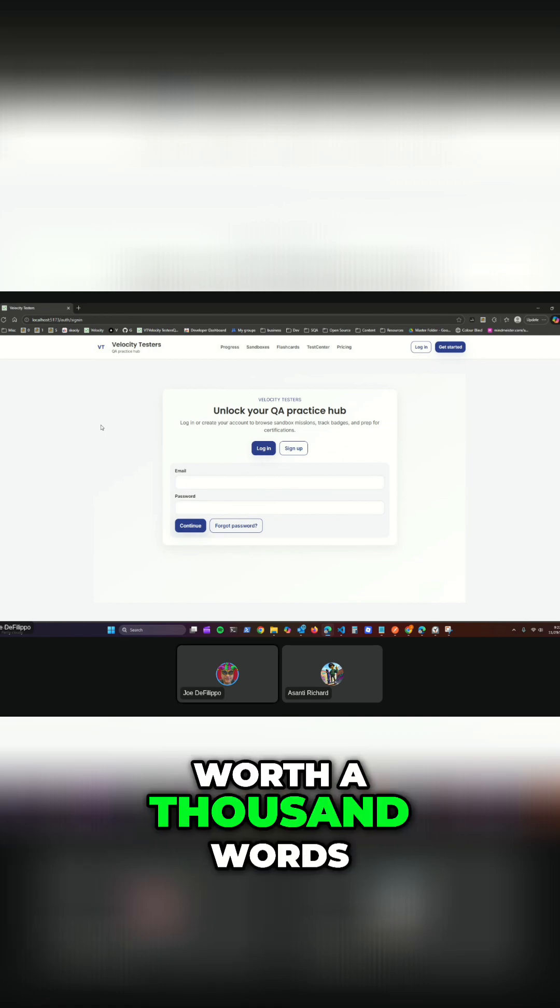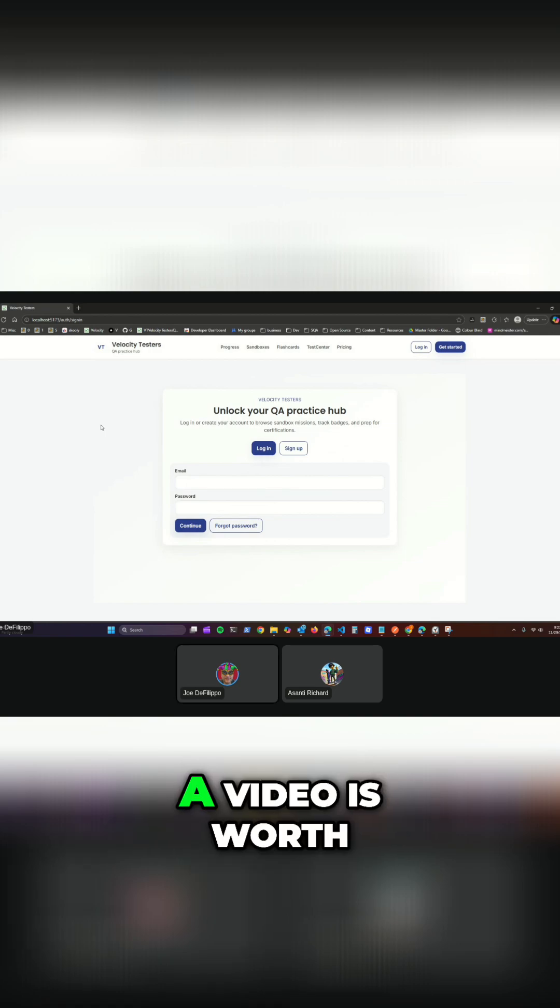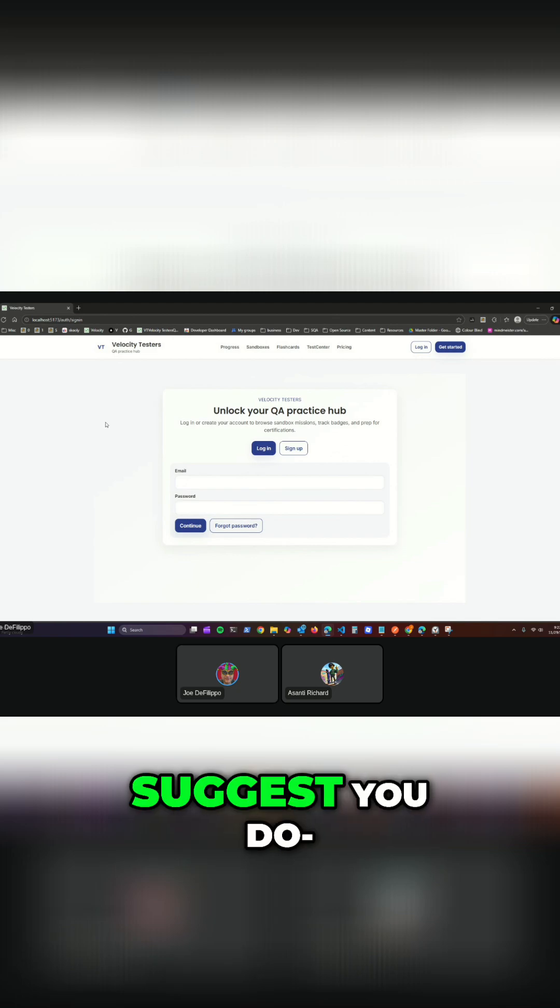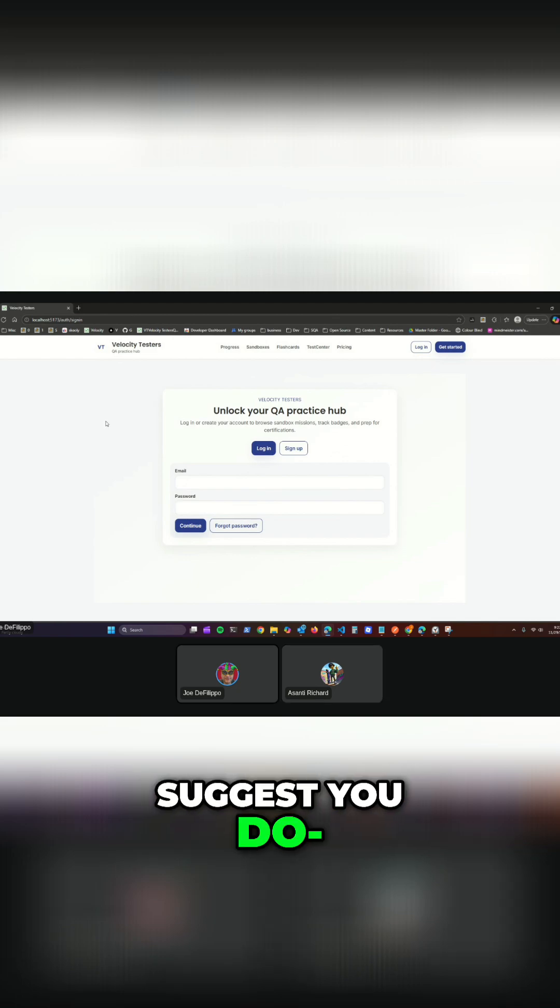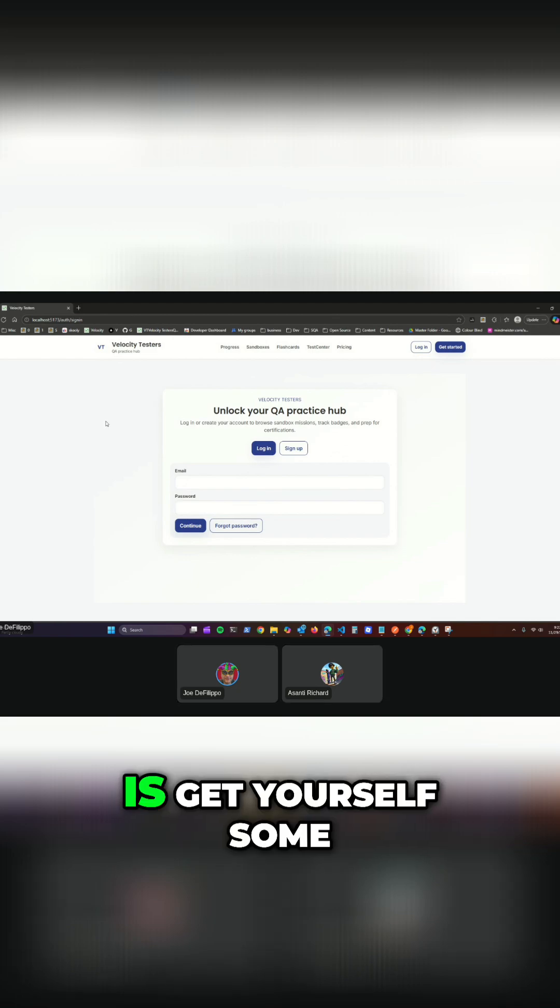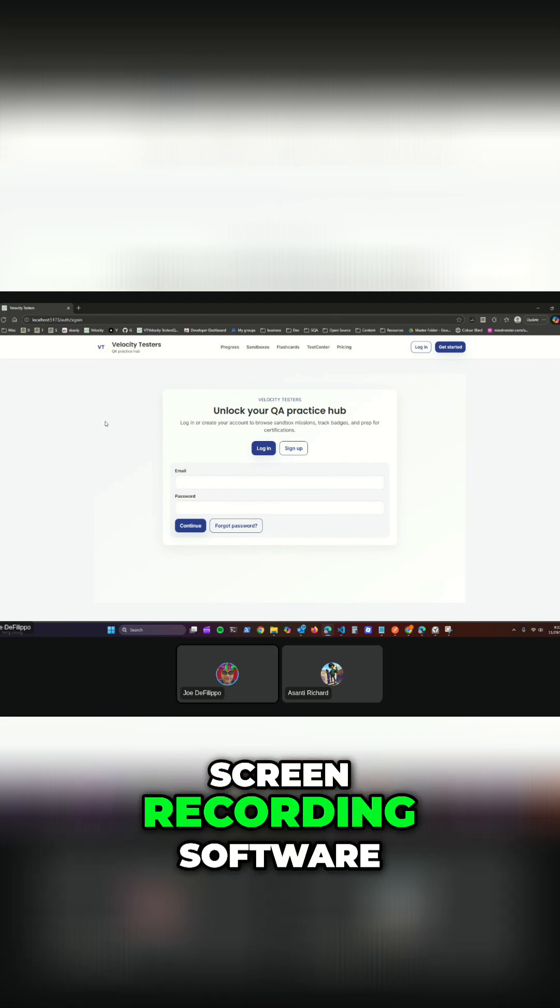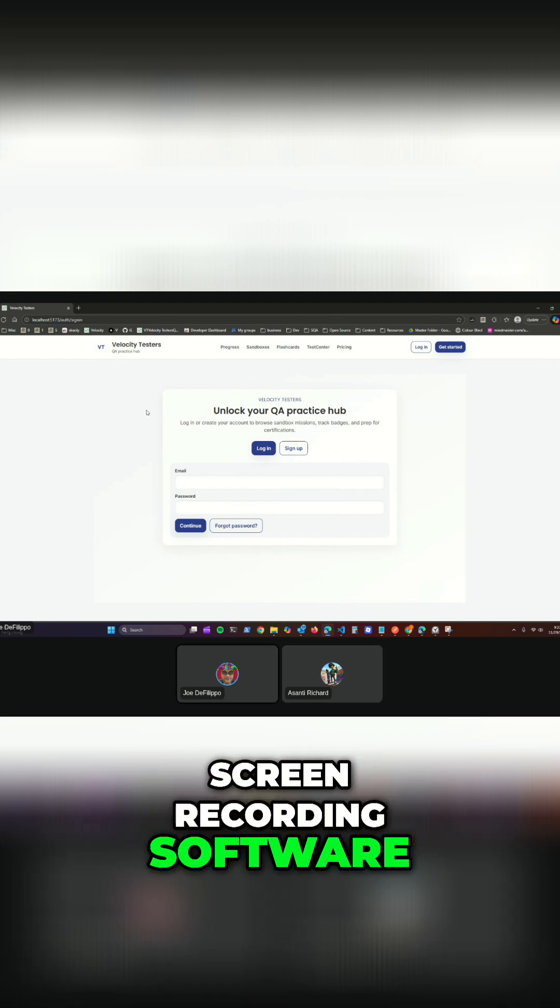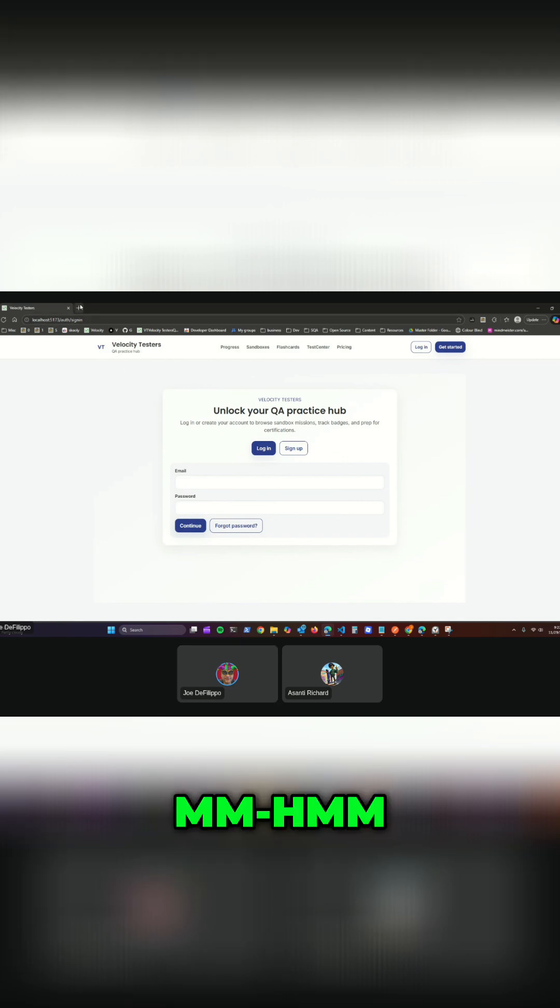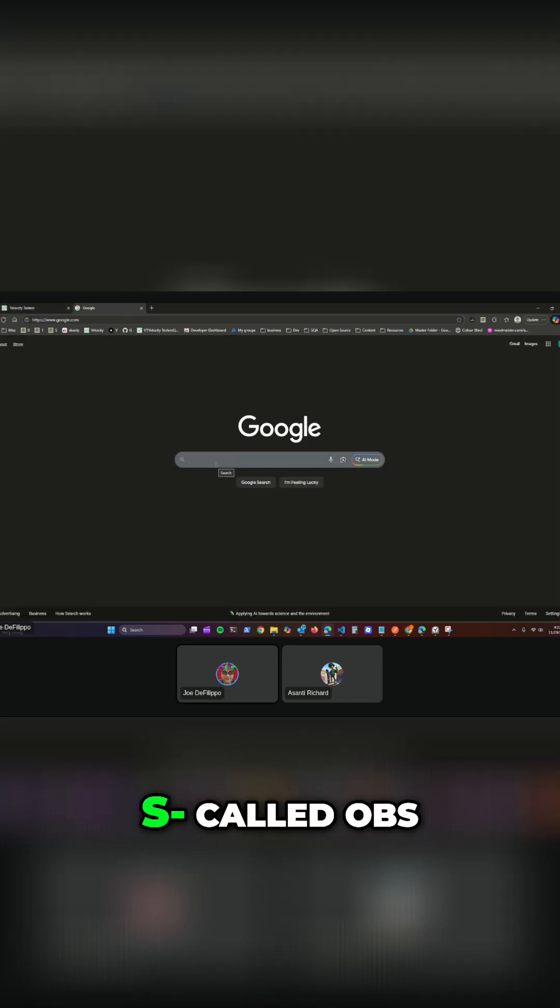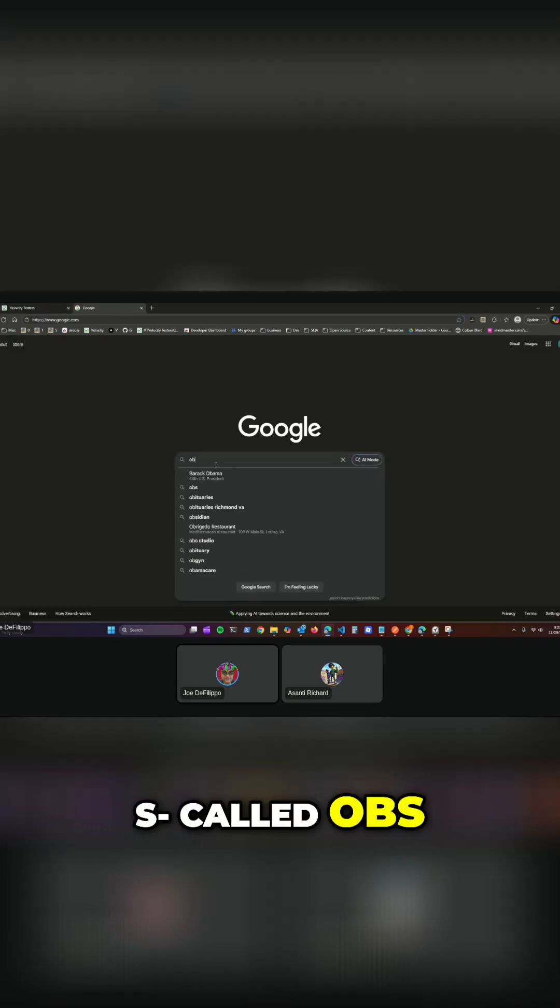If a picture is worth a thousand words, a video is worth a million. So what I would suggest you do is get yourself some screen recording software. There's one really good one called OBS.